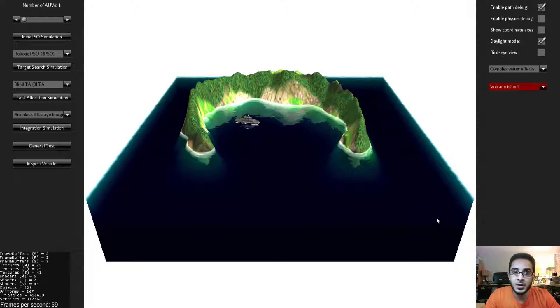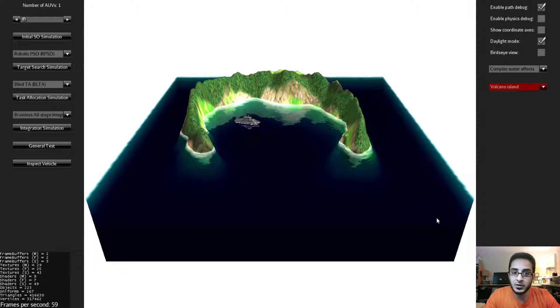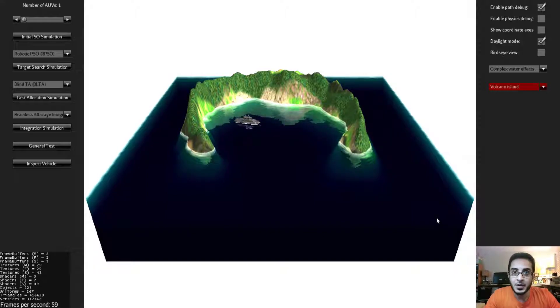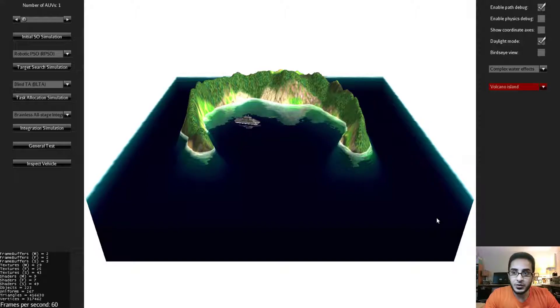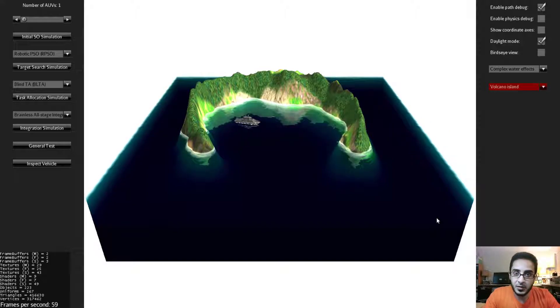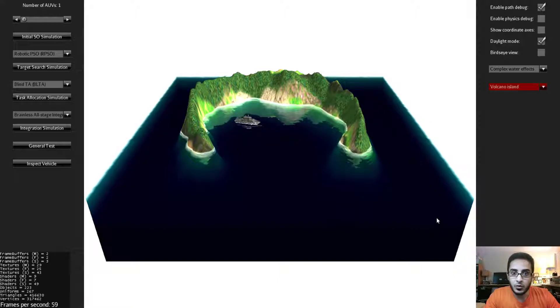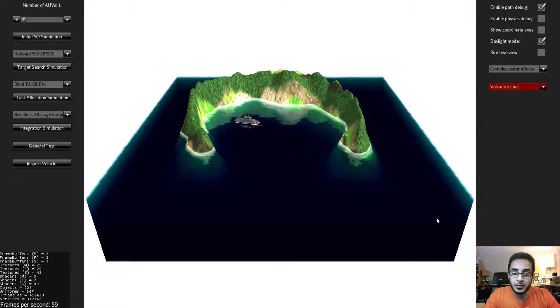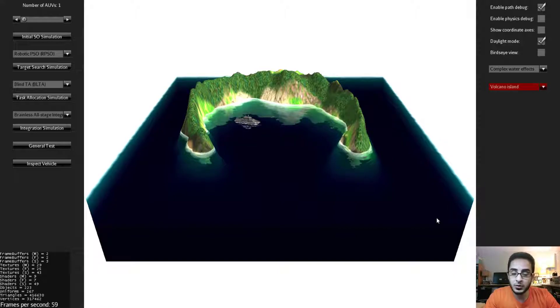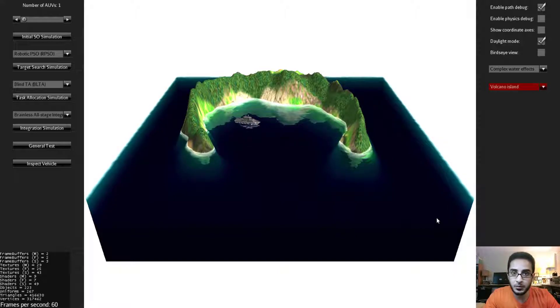It is being actively developed and features are being continuously added. Today I am going to introduce you to some of the basic features of the simulator. In later videos we are going to talk more about the details of adding your own algorithms and integrating them with Swim. So let's get started.